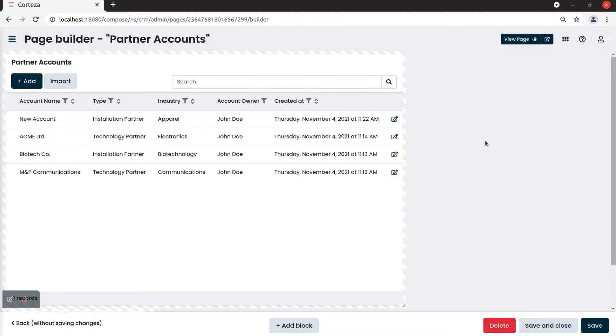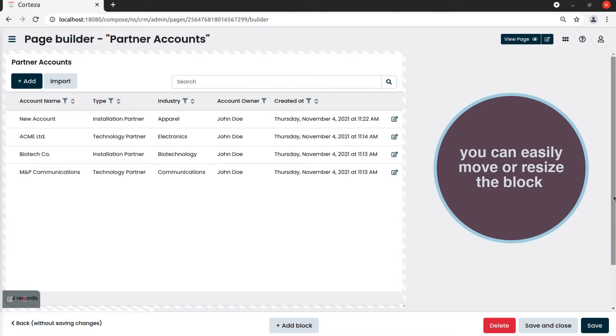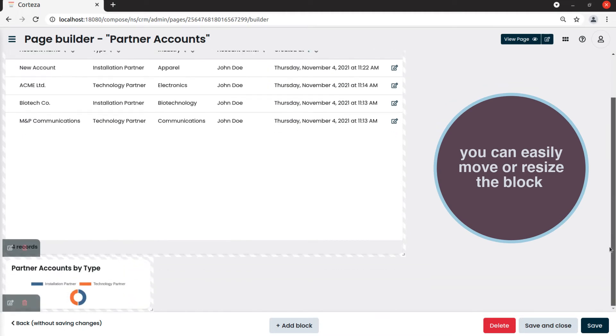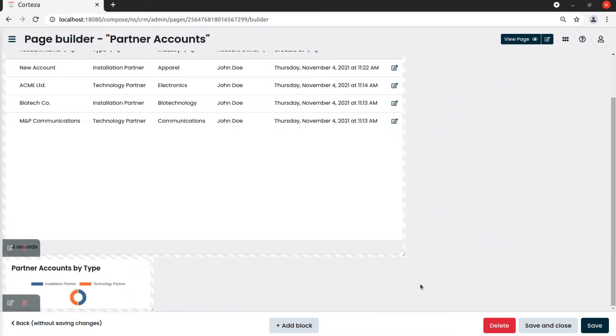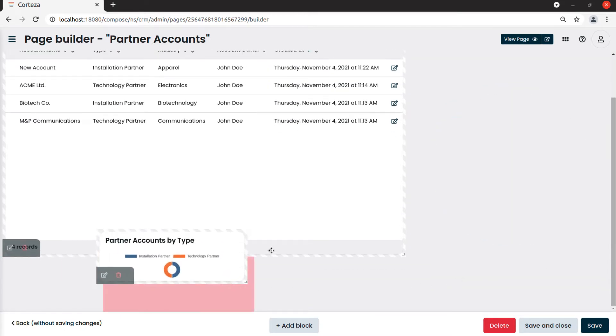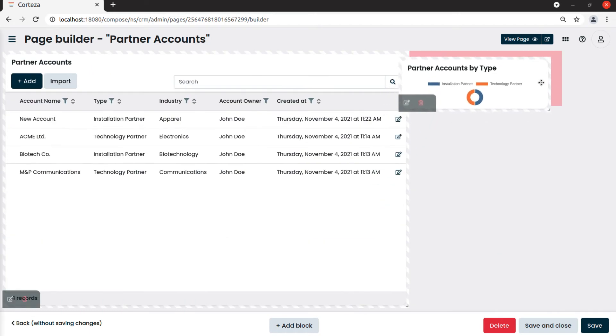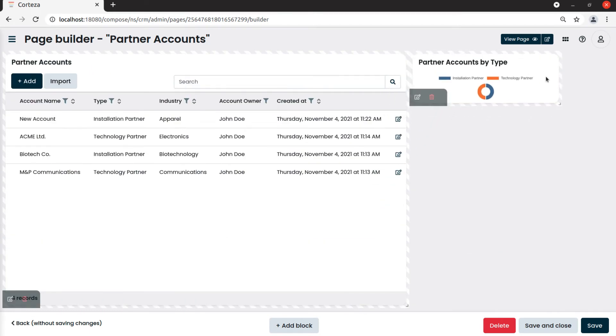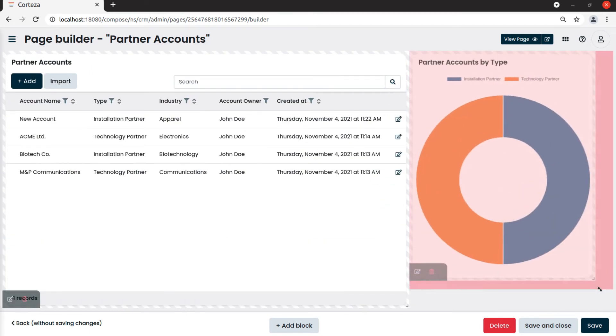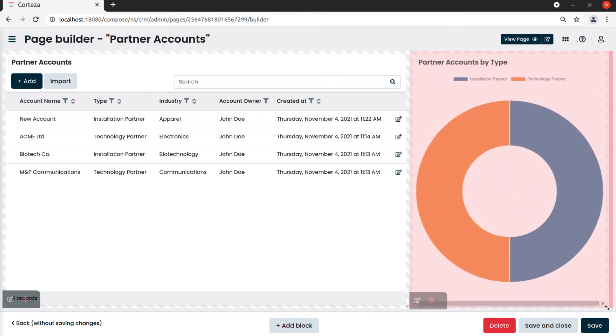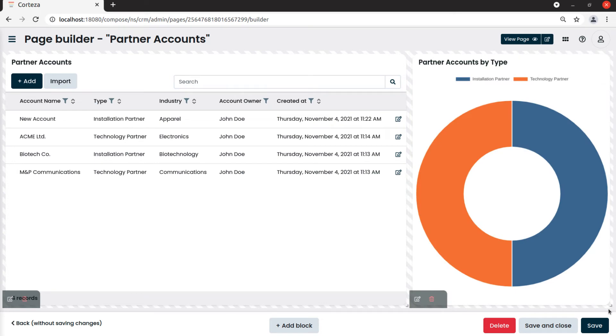We can now move it where we like and resize it if needed. To confirm the layout of our page we click on save and close.